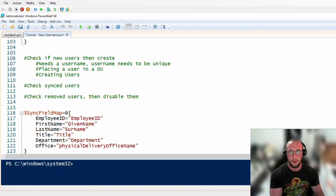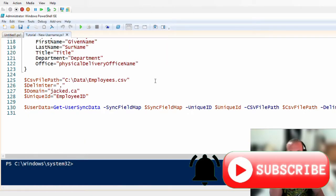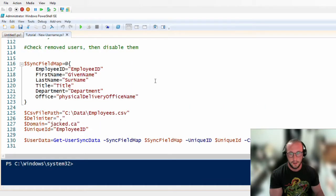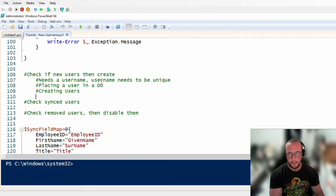Welcome to Part 6 of the Automating Active Directory with PowerShell tutorial series. In the last videos, we went over fetching our CSV file, fetching our AD employees, comparing both, and then using that comparison to pull all the data we need to create, sync, and remove our users.